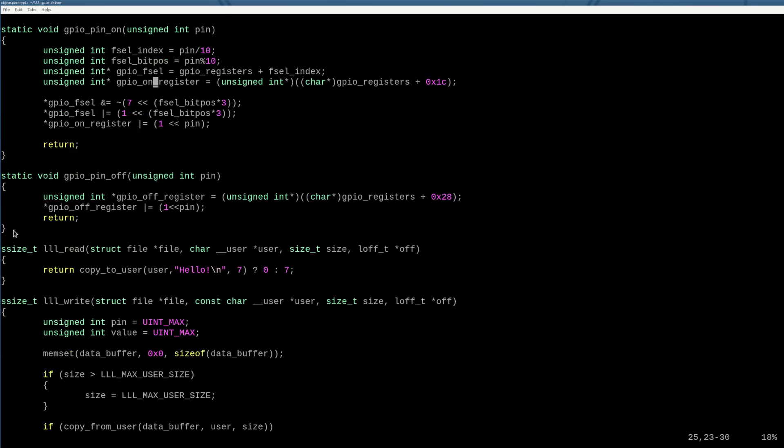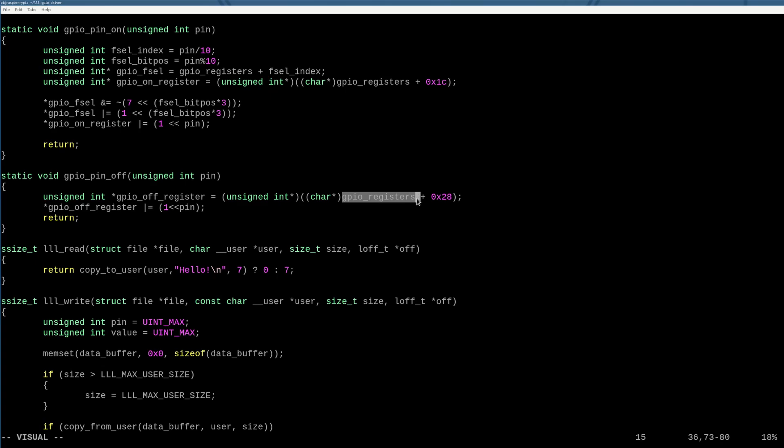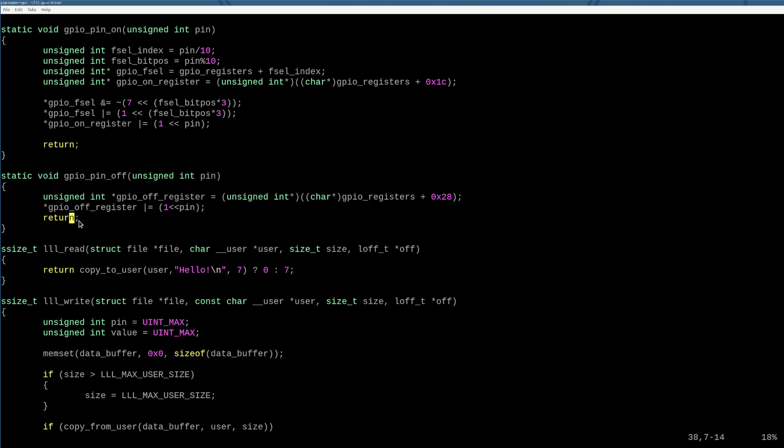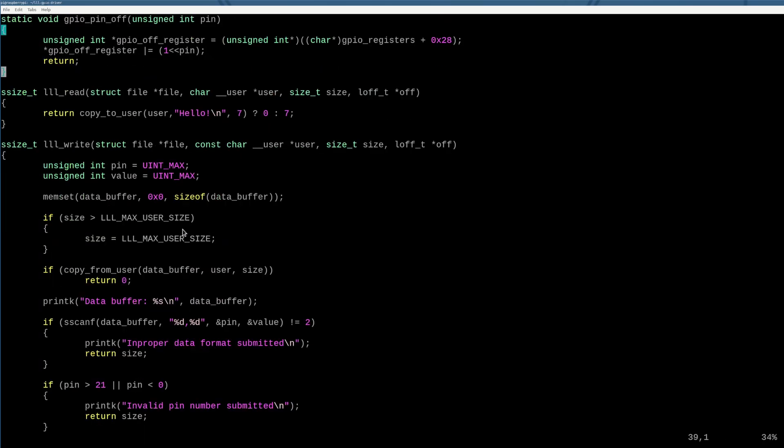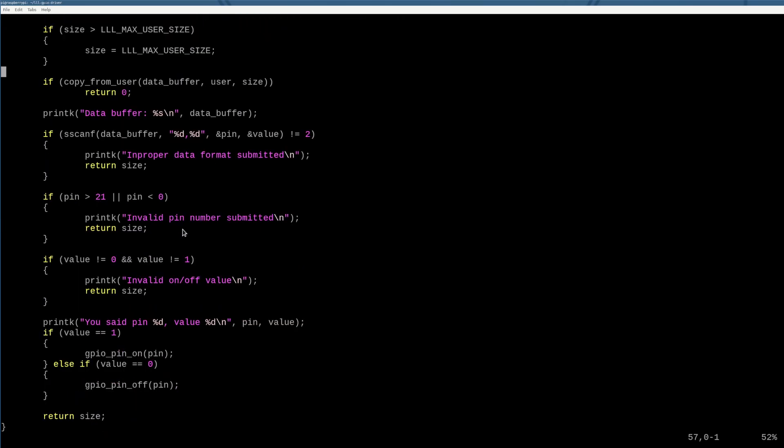And then the exact same thing happens here. If we get a zero from the user, we have a pointer into this register set that points to the output select off register in the GPIO structure. And then we just turn off that pin. So pretty straightforward.